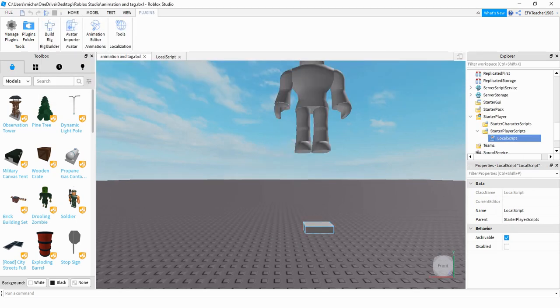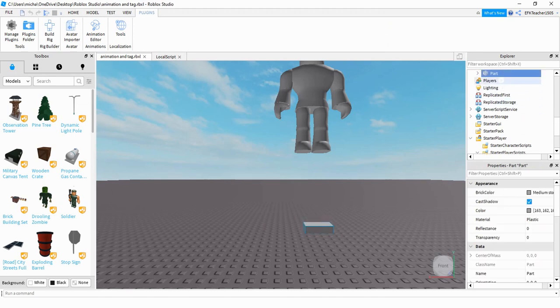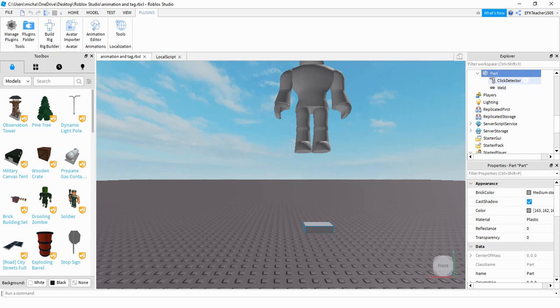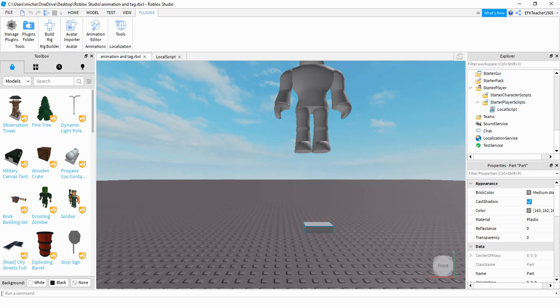The next part, as far as the setup for the part itself, all you have to do is add a part into the game. And then under that part, you'll need a click detector. After that, we can start with the scripting. So what you need to do is head under the Explorer menu, locate the starter player, then starter player scripts, and then add a local script.